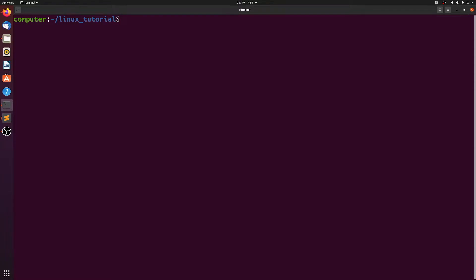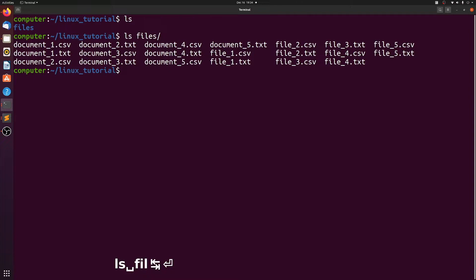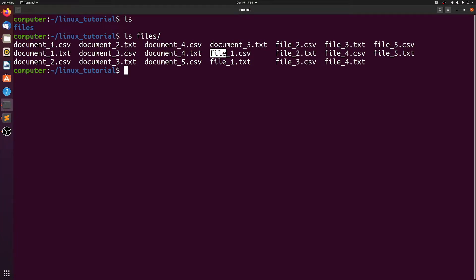I have a folder here called files. If we look in files, I have a bunch of different documents. Some of them start with document, some of them start with file, some of them end with CSV, and some of them end with text. They also have varying numbers, so each file in here has a unique file name.